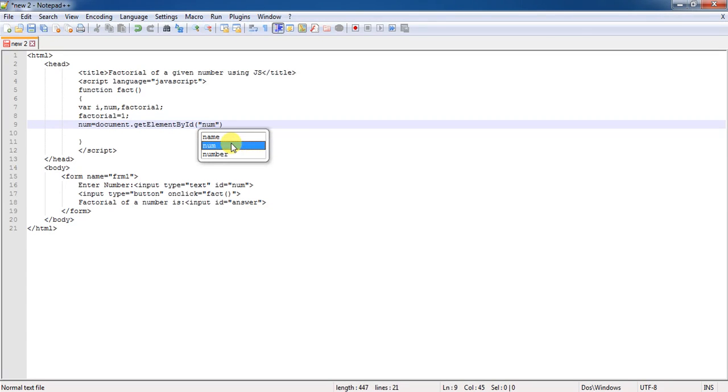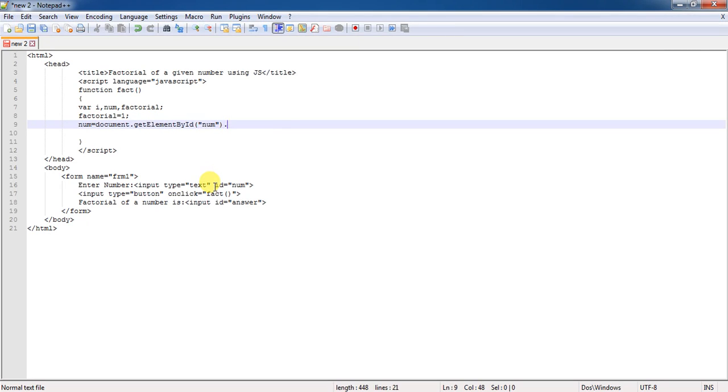This particular function is going to catch the value present in the variable. Here, num is the id given to the input type text box. Then, what do you need to catch? We need to catch the value of that particular number.